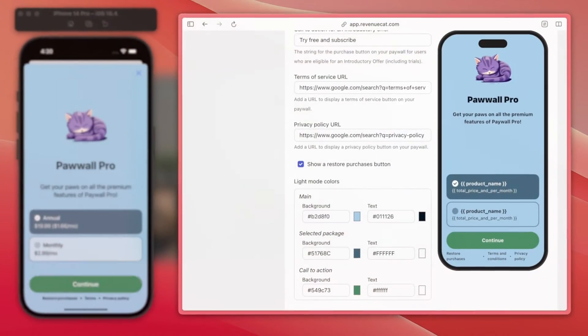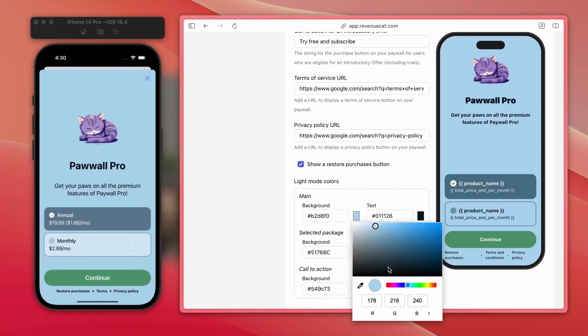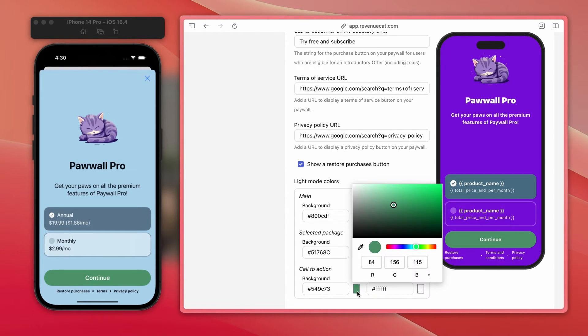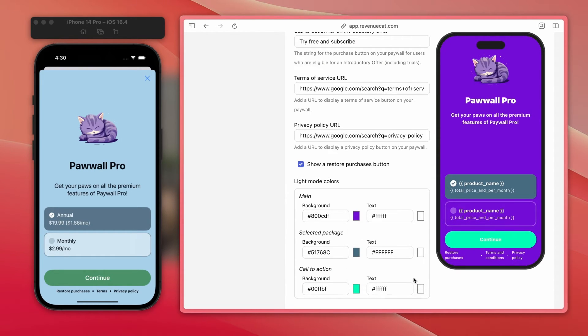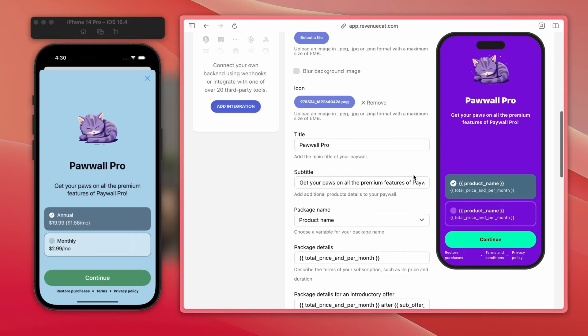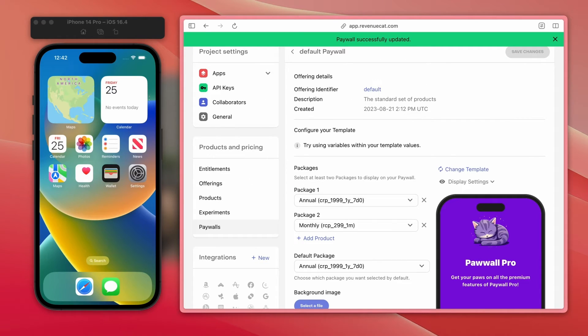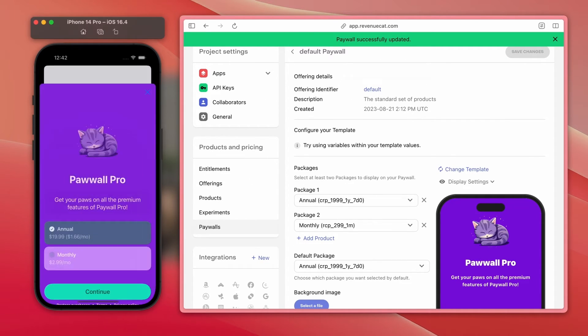Since this is powered by RevenueCat on the backend, you can easily make changes to your paywall on our dashboard, and those changes will automatically go out to your users without needing developers to update your app code or wait to get through App Review.